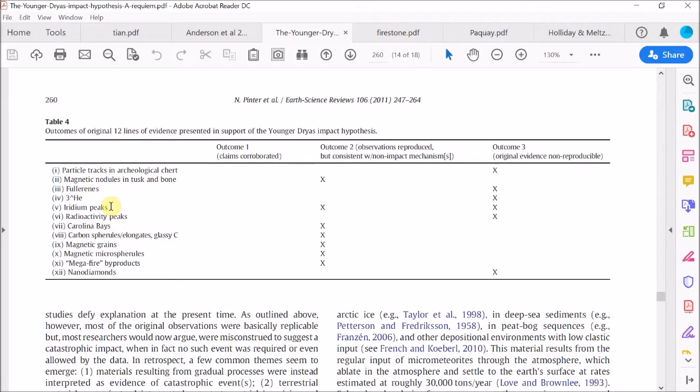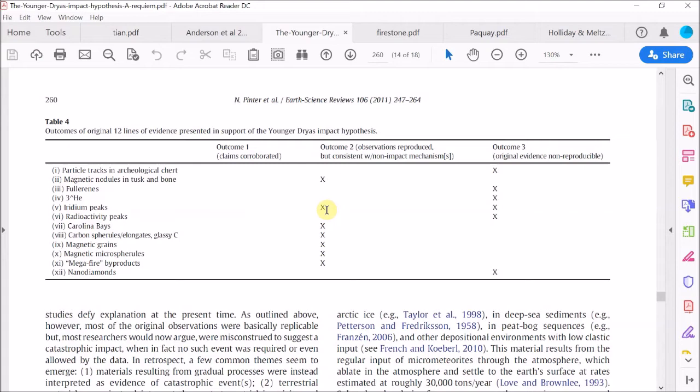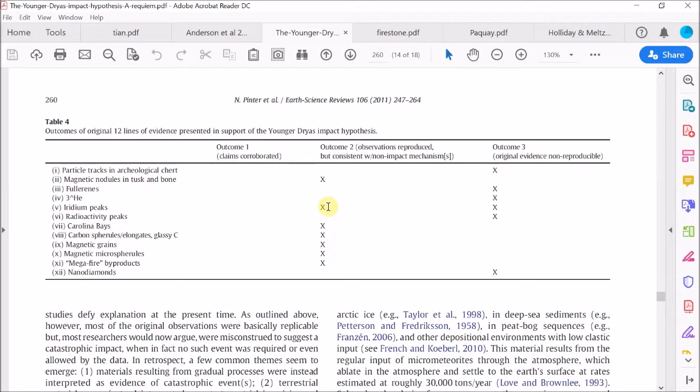OK let's move on. Next, the next entry is the iridium evidence, the iridium peaks at the base of the black mat. And this is very interesting. Now it has two crosses, probably because one attempt could not corroborate the evidence. It found no raised level of iridium at the base of the black mat. Well as we saw in an earlier video, another attempt did find an iridium spike, but it was far lower than the one claimed by the Comet Research Group, and it was dismissed as being nothing unusual. So they put a cross here: observations reproduced but consistent with non-impact mechanism. The authors of this paper, I'll call them the Requiem authors, are finally able to provide an explanation for this discrepancy.